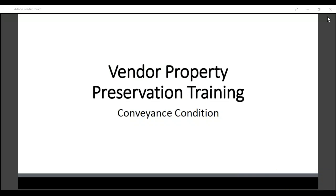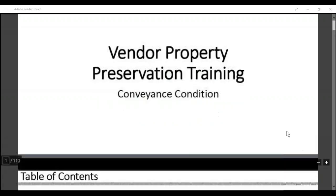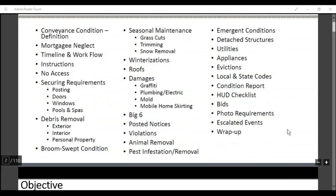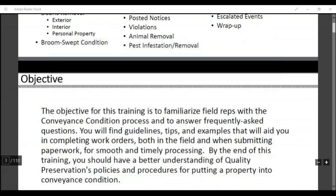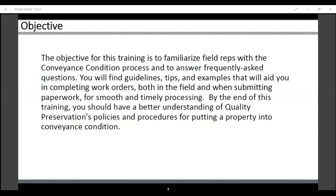Vendor property preservation training. We're going to go over quite a few things regarding our system and what we expect, and also what our clients expect. The objective of this training is to familiarize field reps with the conveyance condition process and to answer frequently asked questions. You will find guidelines, tips, and examples that will aid you in completing work orders both in the field and when submitting paperwork for a smooth and timely process. By the end of this training, you should have a better understanding of quality preservation's policies and procedures in putting a property into conveyance condition.